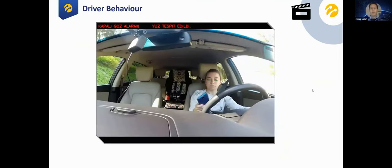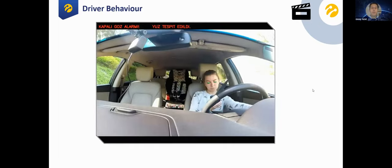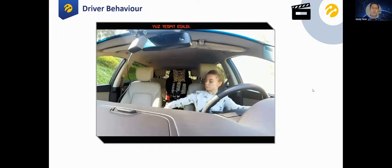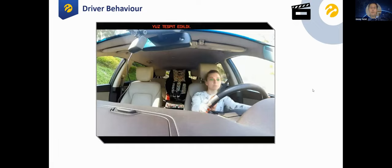Another prototype is driver behavior analysis. We implemented this solution to detect whether the driver is looking at the road, has their eyes closed, or is looking at their phone. We can detect these scenarios and generate real-time alarms based on video. This solution is also currently used in some official Turkcell cars.